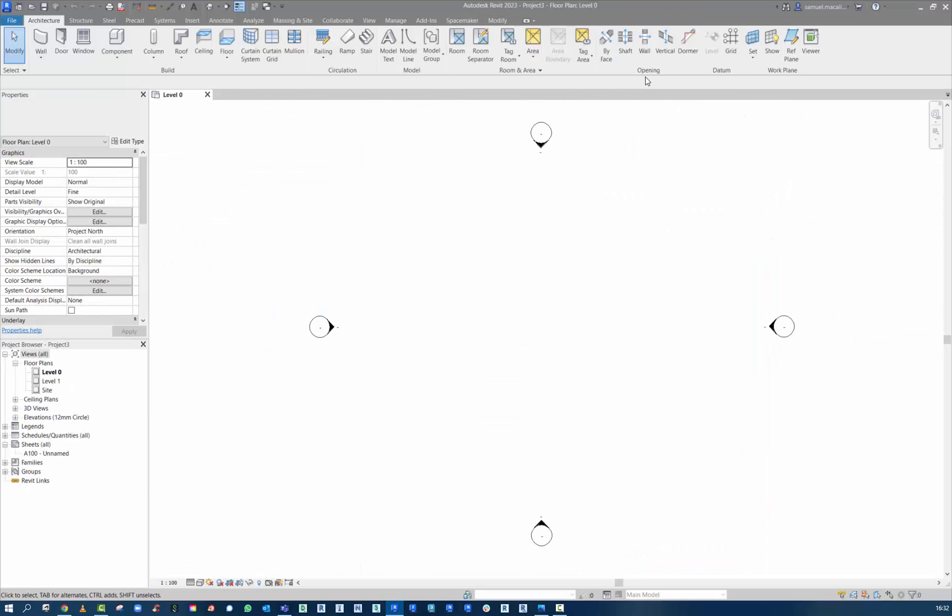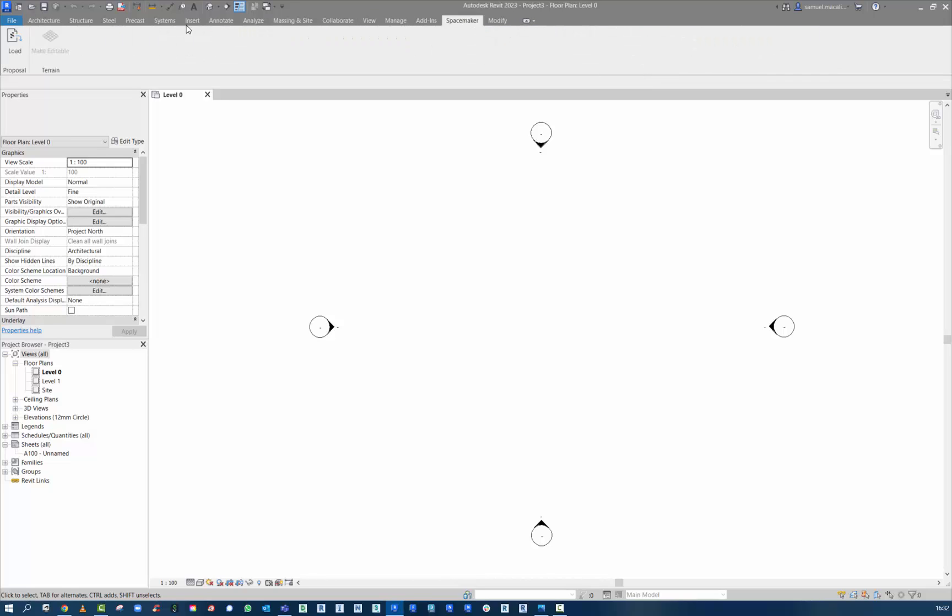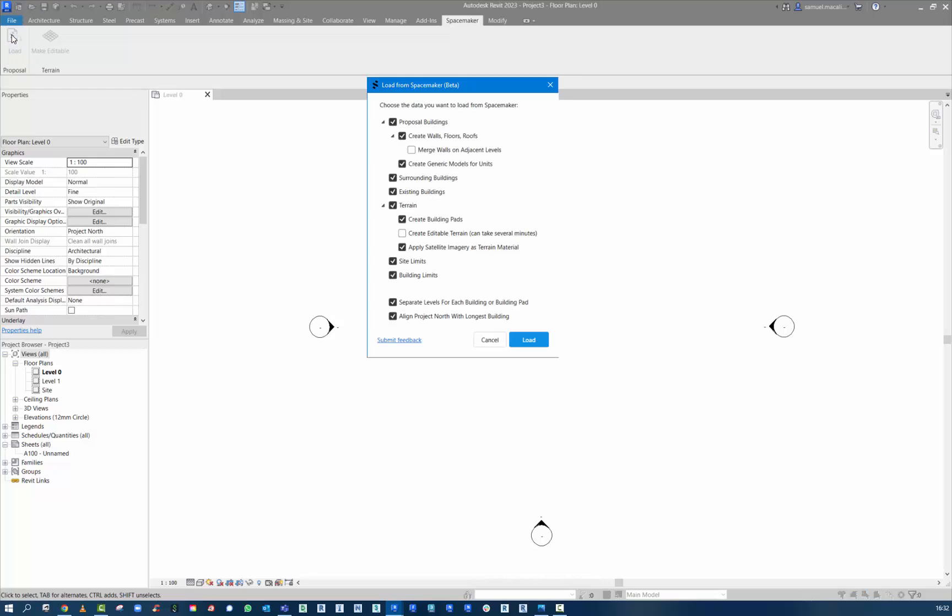And in Revit, just with a blank template here, we go to the Spacemaker tab. We will load that file.